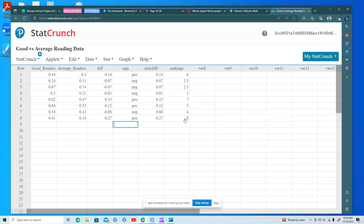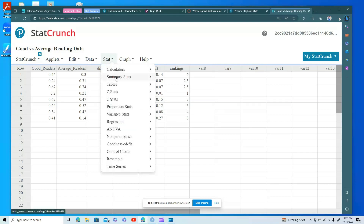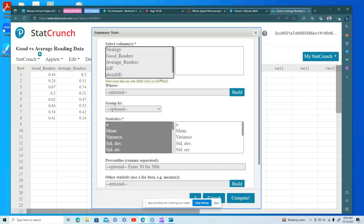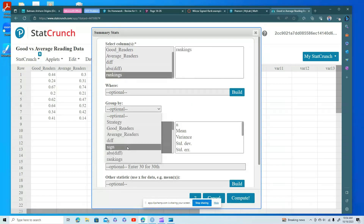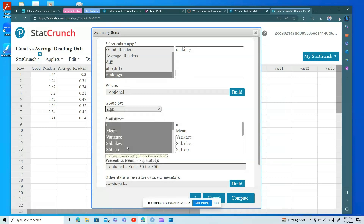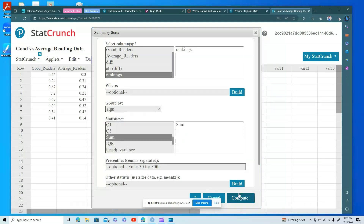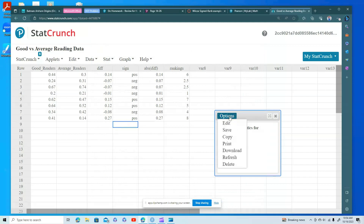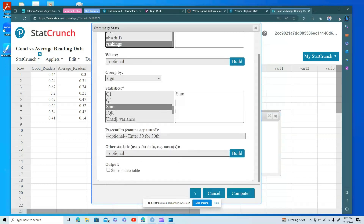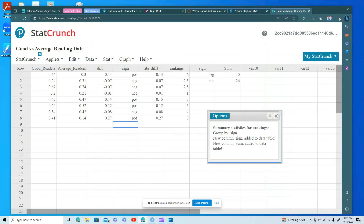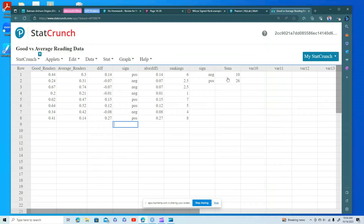Now it's easy to find T-negative and T-positive. I do Summary Stats on the rankings column, grouped by sign, and I only need the sums. I click Compute and store the result in the table. T-negative is 10 and T-positive is 46.